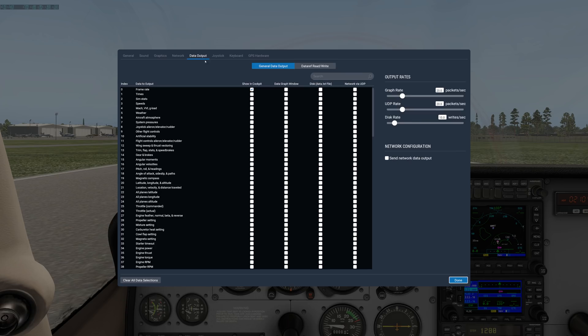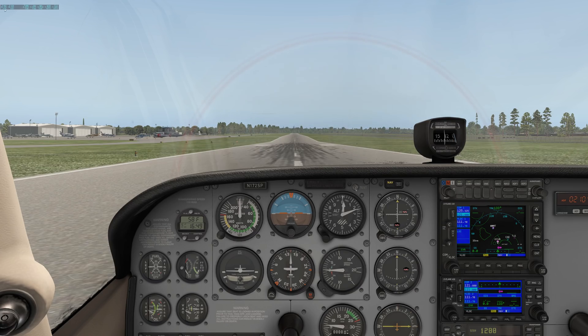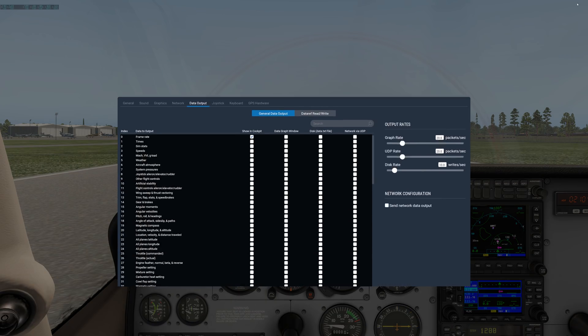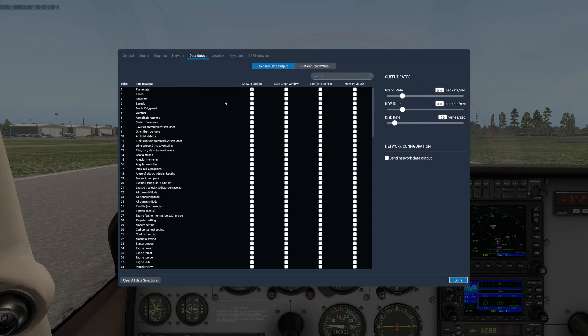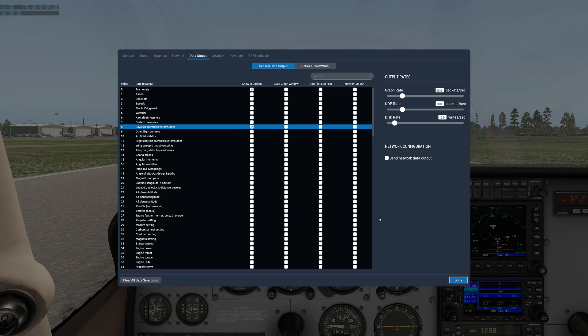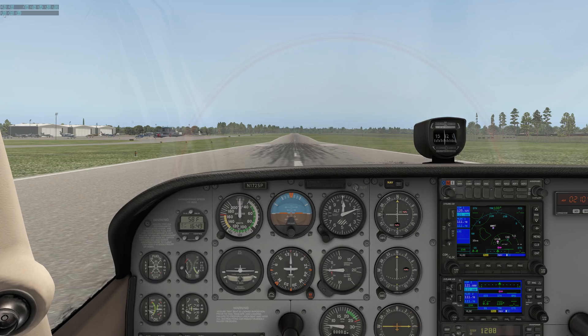Under data output, here we can output various useful things to the cockpit display. You can see here I'm already outputting my frame rate. So in the upper left corner of the screen, all the way in the upper left, you can see my frame rate. Some other things that could be helpful to output to the cockpit display might be your joystick, aileron, elevator, and rudder.